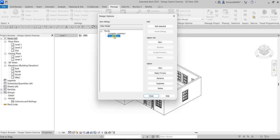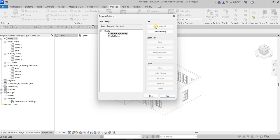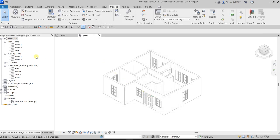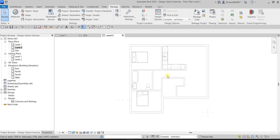Now we're going to edit the first option — Complex. I'll select it and then click 'Edit Selected.' We are now editing the first option. Since we're going to create a roof, let's close this dialog and go to Level 2, which is the highest level.